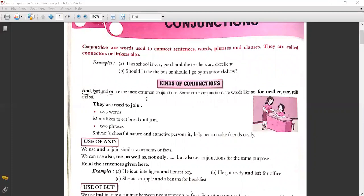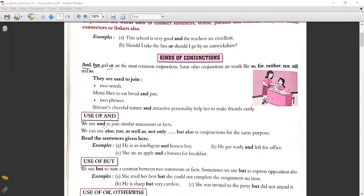'And' and 'but' are common conjunctions. For example: 'Mona likes to eat bread and jam.' Here 'bread' and 'jam' are two phrases joined by 'and'. Another example: 'Shivani's cheerful nature and attractive personality help her to make friends easily.' Here 'cheerful nature' and 'attractive personality' are two phrases joined by 'and'.